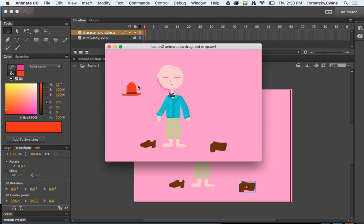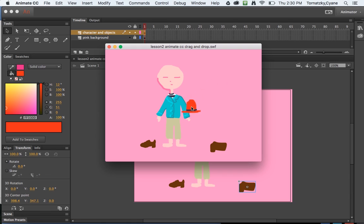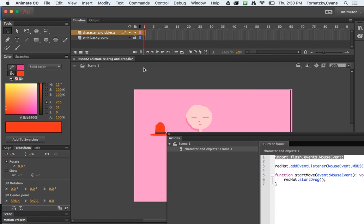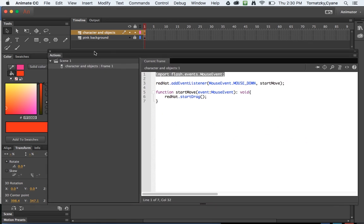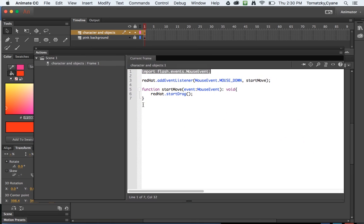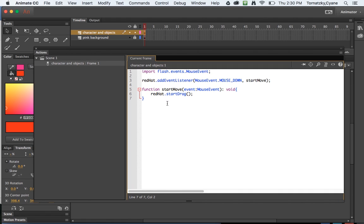All right, let's test our movie. I'll move this aside and I'll do control return. I get this the SWF file and cool, look, hey I can drag the hat around. Oh no, but I can't get rid of that hat, it's stuck to my mouse. Back to the drawing board, better go to my ActionScript here. What do I need? Well I have a start move, I need a stop move.